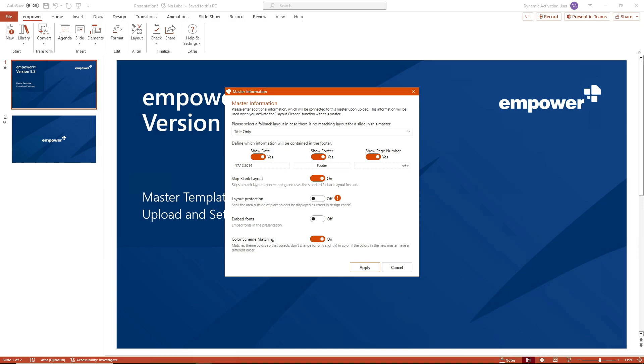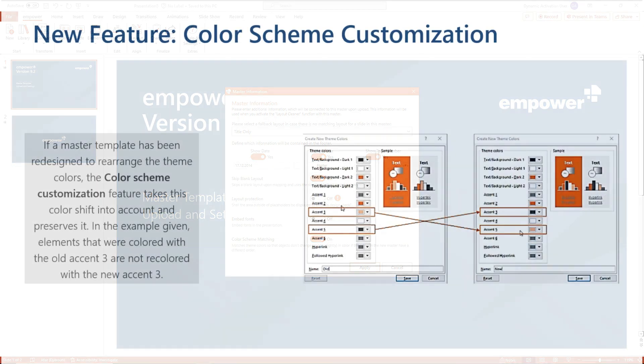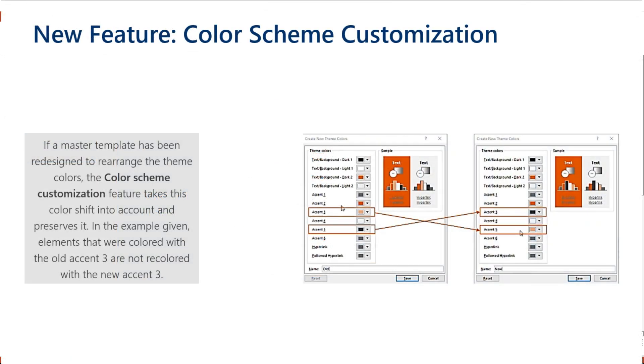If you select the embed fonts option, the fonts used will be registered and embedded. If you select the color scheme matching option, the colors of the theme are adjusted so that the color of objects does not change or changes slightly if the colors in the new master are in a different order.